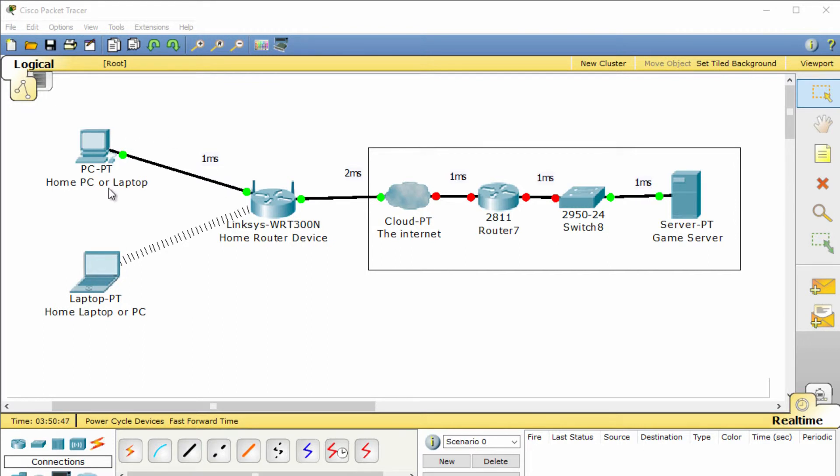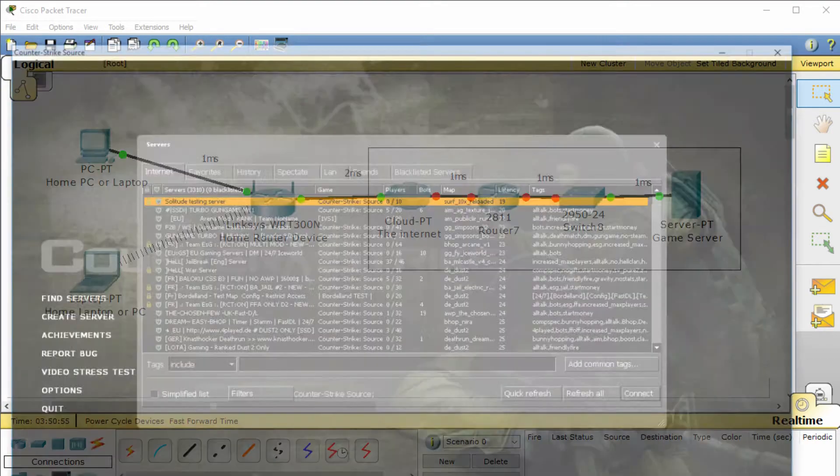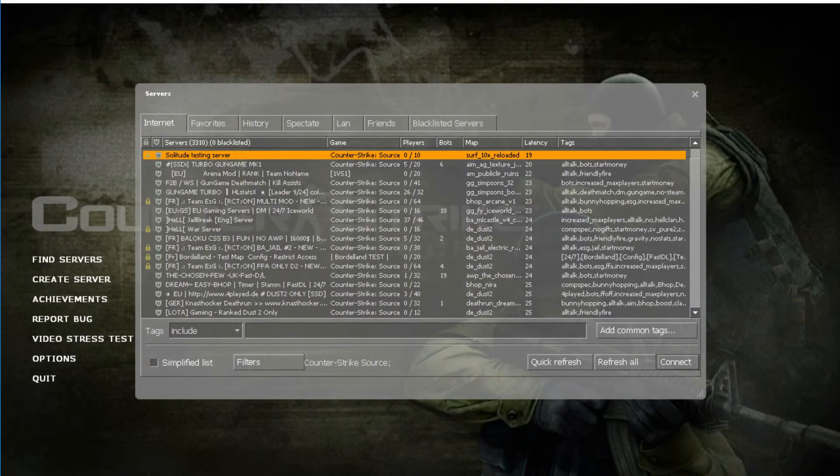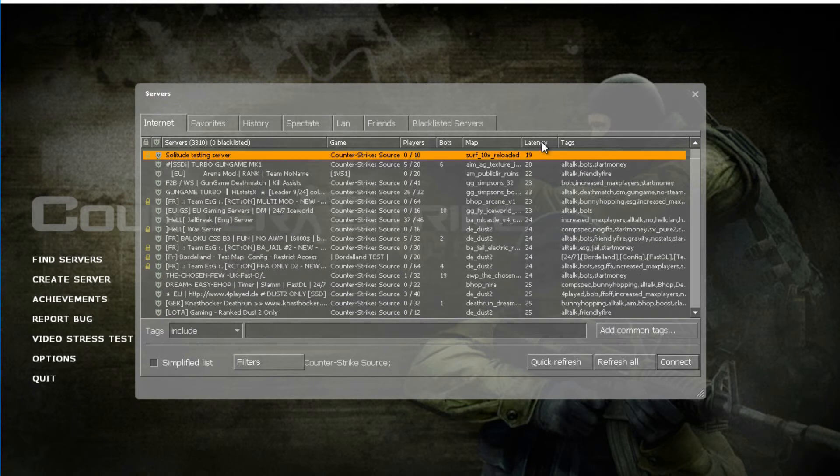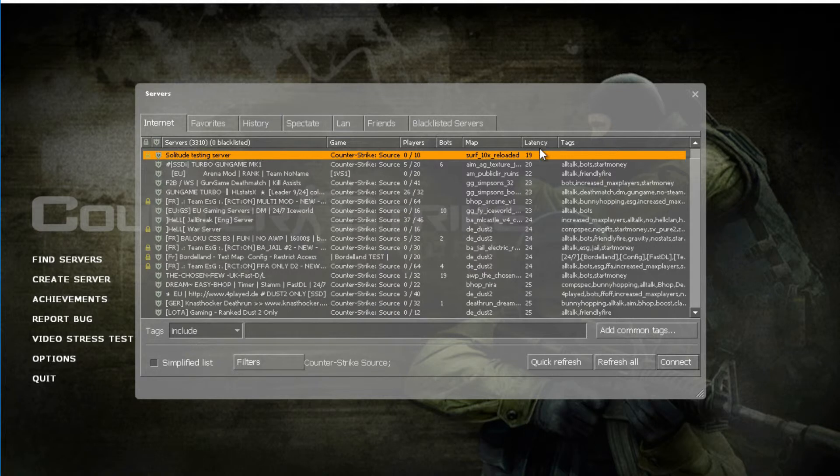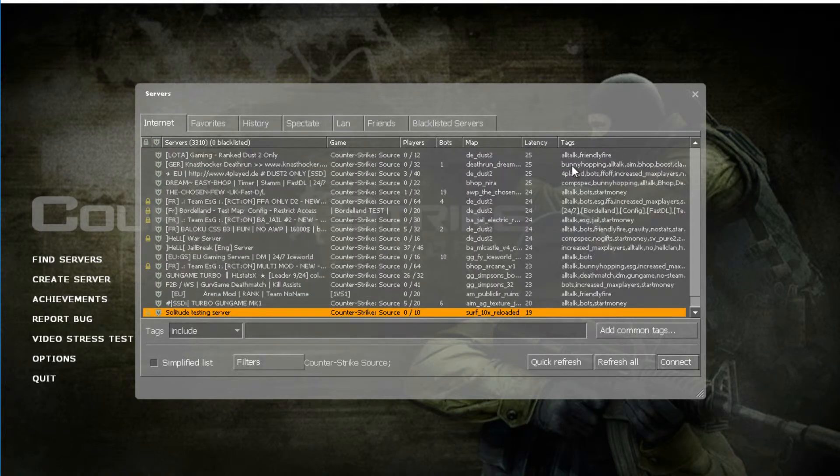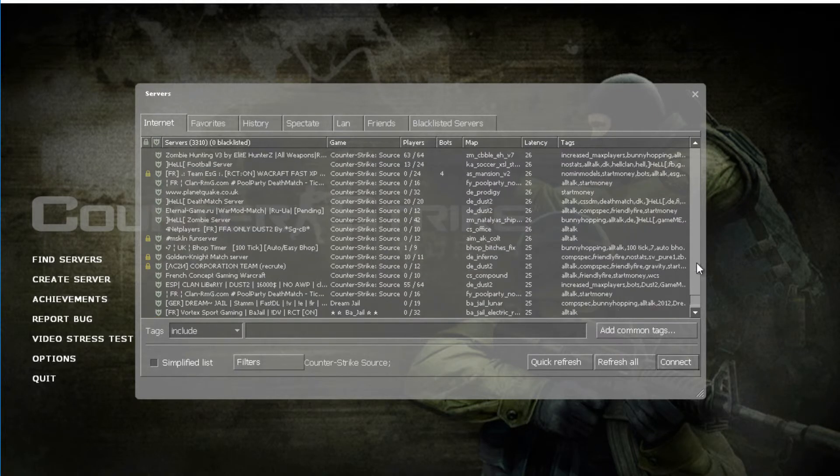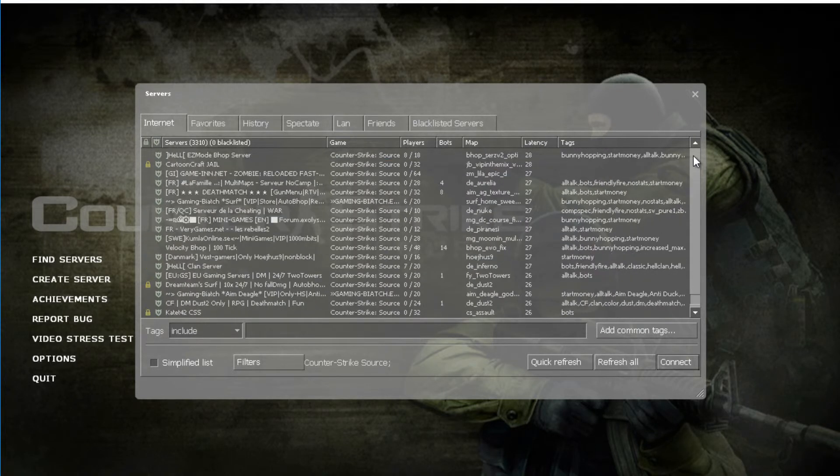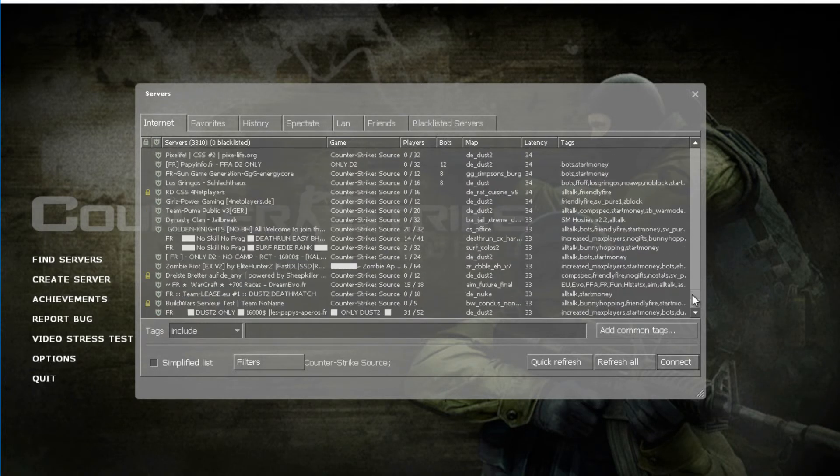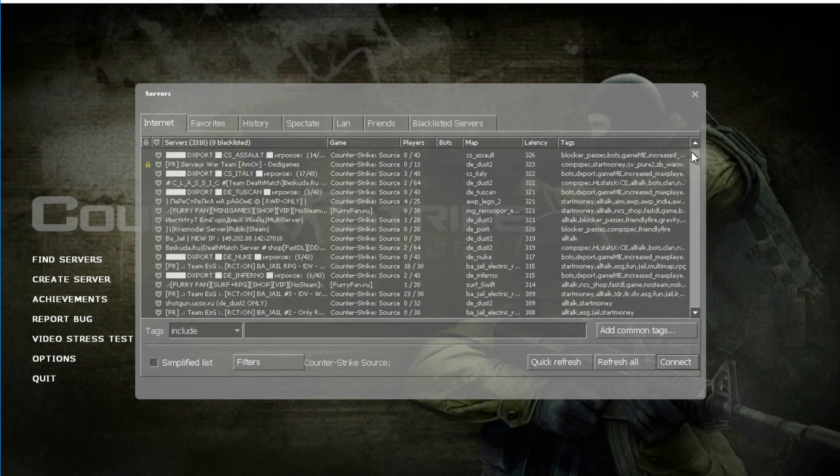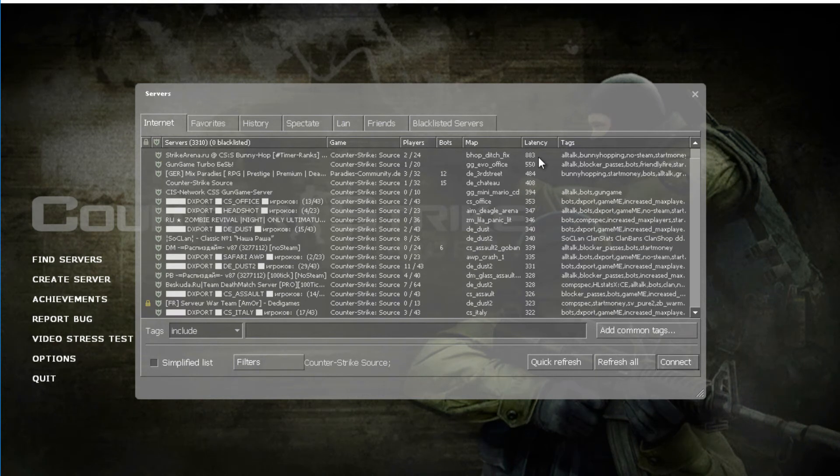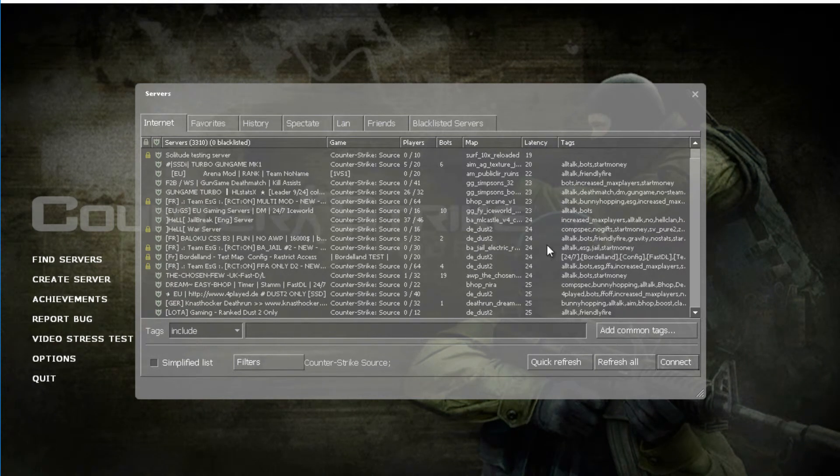This is an example here of a game, and this is a game server lobby. You can see here on the right hand side is the latency of all these game servers. The idea here is to select a server that's got the lowest latency, the lowest amount of lag. This goes from 19 all the way up to 883.